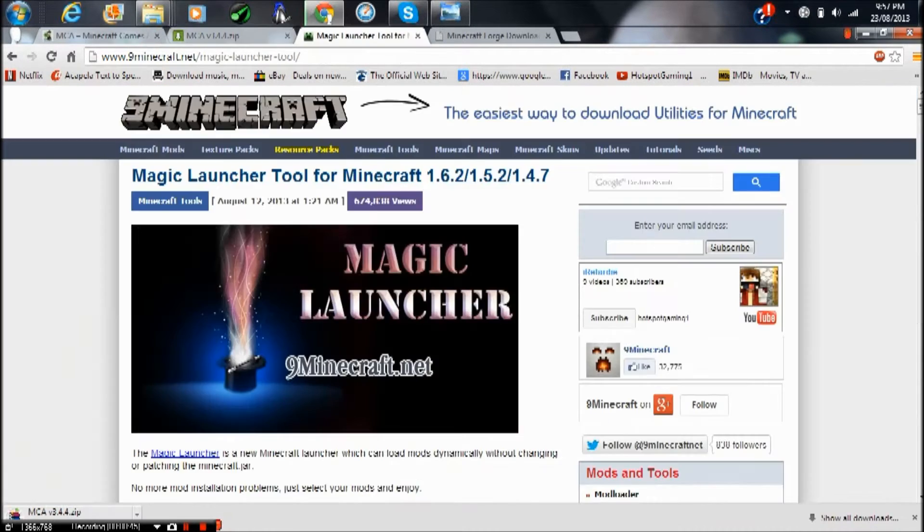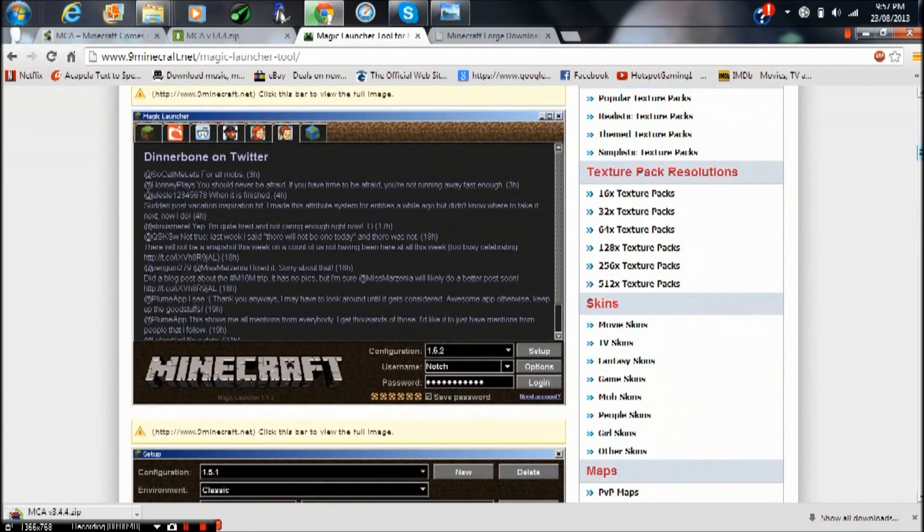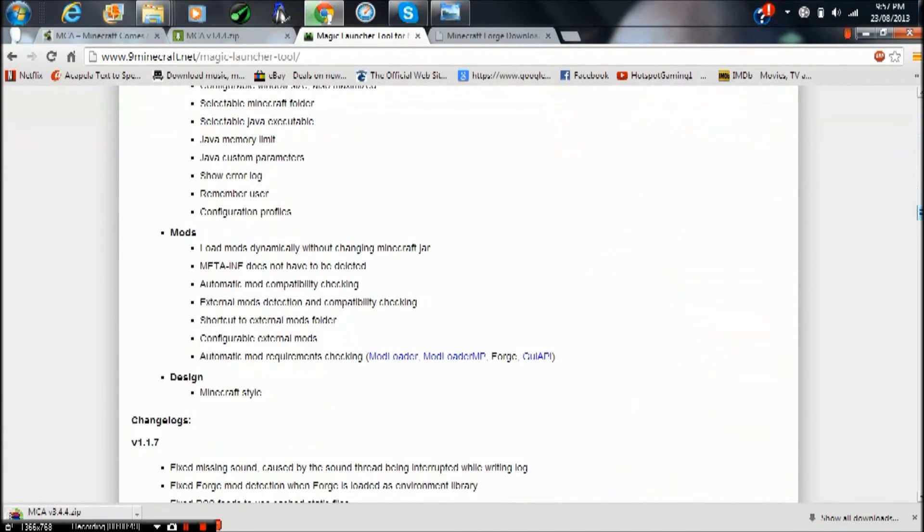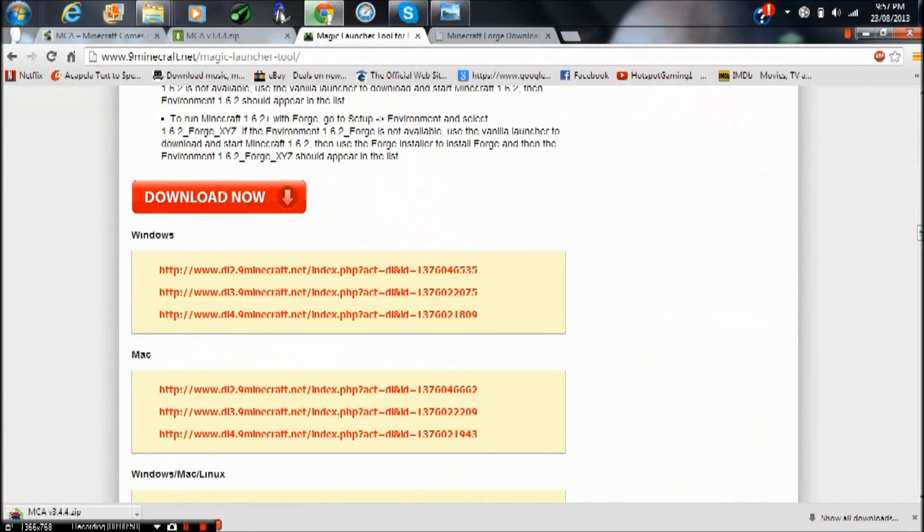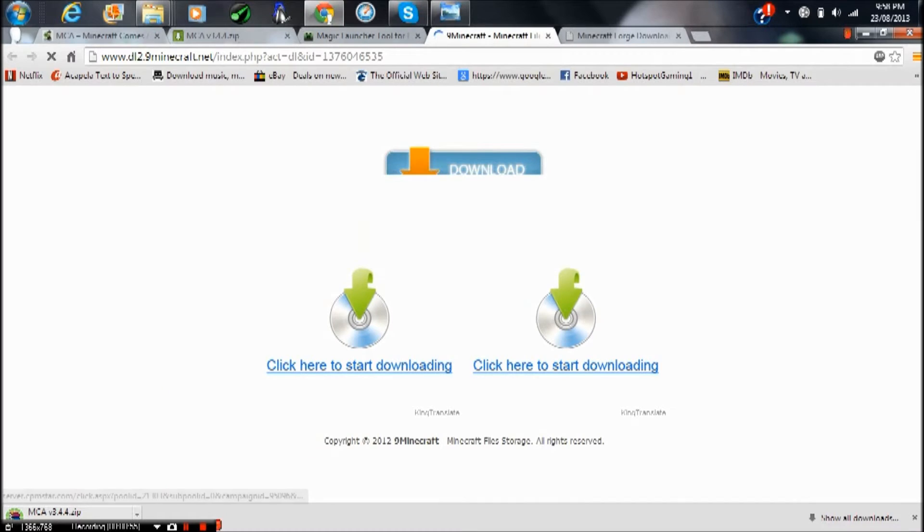Now you want to go to Magic Launcher and scroll down. Right here it is a bit confusing but you'll figure it out. Just go in there and press download.